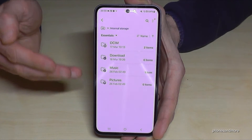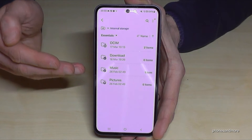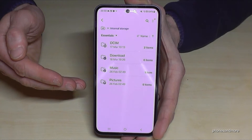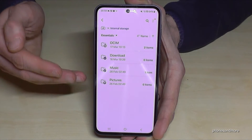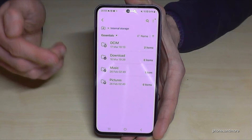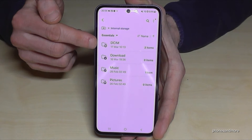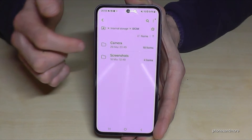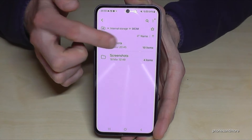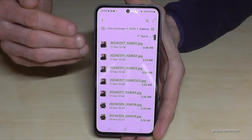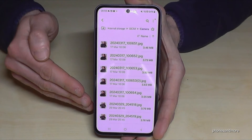I would recommend starting with the photos and videos you have taken with your camera, because this kind of data takes up a lot of storage. You can find the photos and videos in the DCIM folder. Tap on it, then tap on Camera, and here are all the photos and videos taken with your camera.